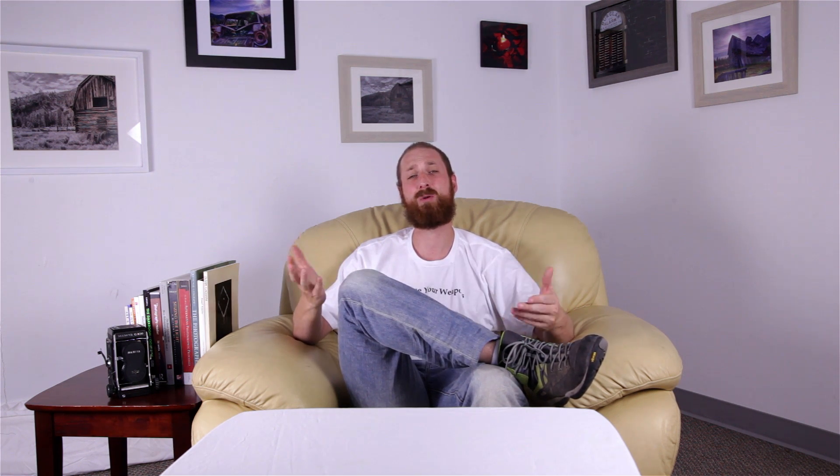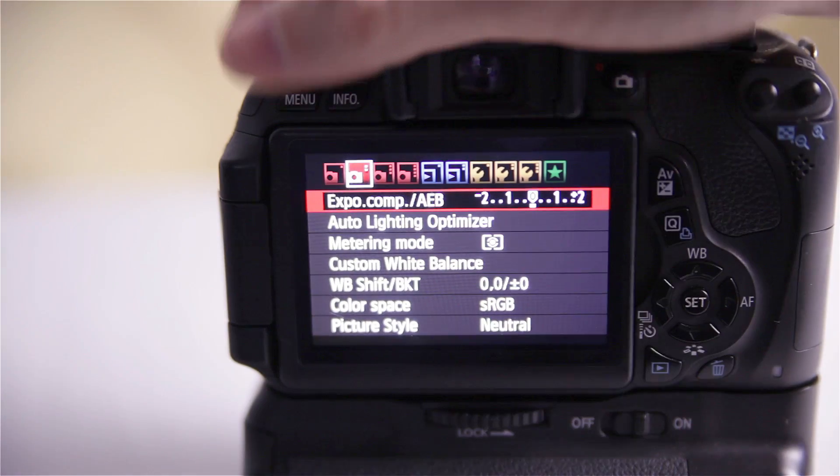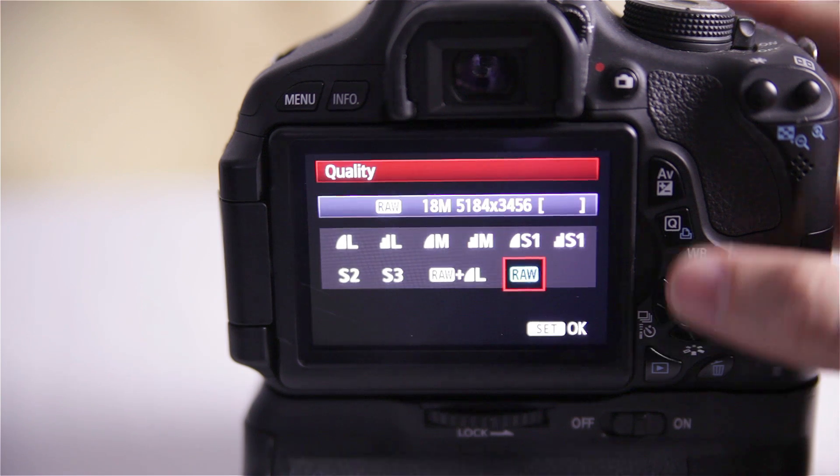The first thing I'm going to ask you to do is switch your camera over to M or manual mode, because we want full control of our pictures when we're taking them. Once we've done that, we want to make sure our camera is set to RAW so that we're taking RAW pictures. The nice thing about RAW is it gives you more control over saving or fixing your exposures.